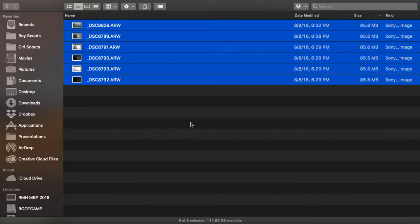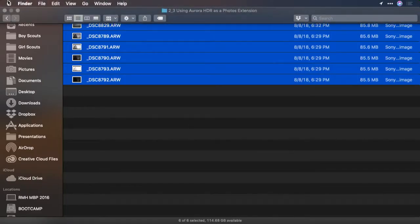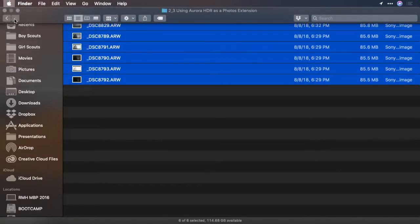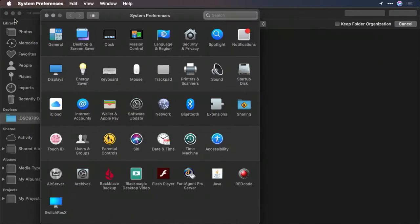If you use Photos for Mac, Aurora HDR is available as an extension to use inside. Now enabling it is a little bit tricky. To enable the extension, go to your system preferences and choose extensions.